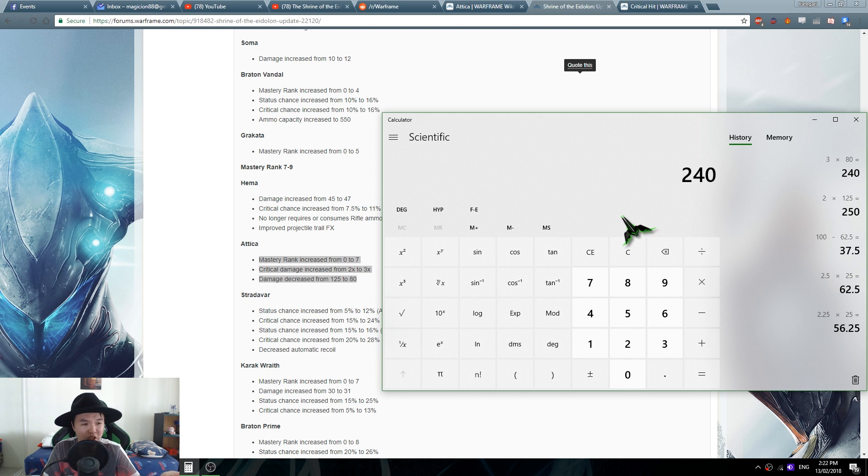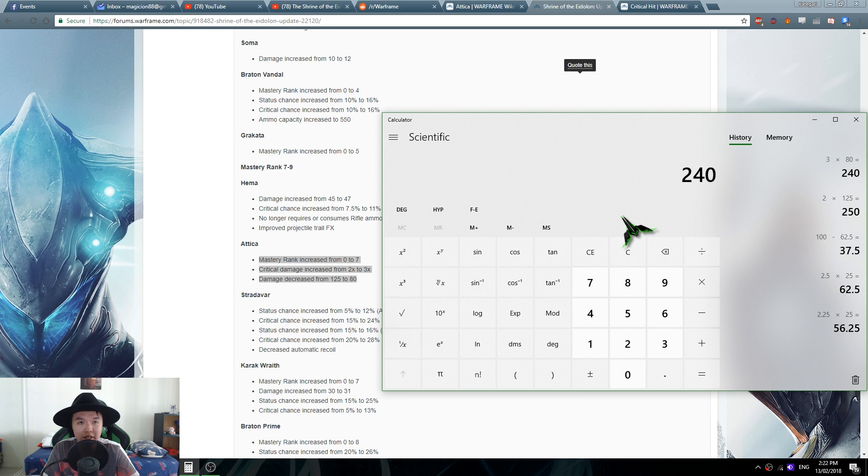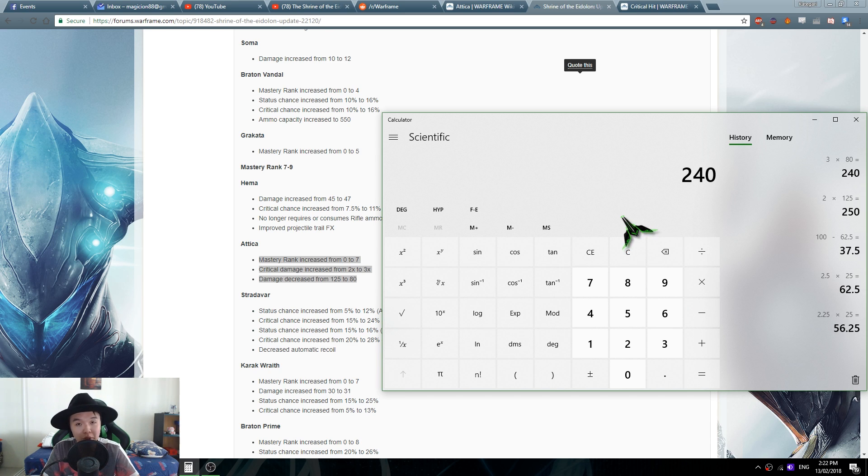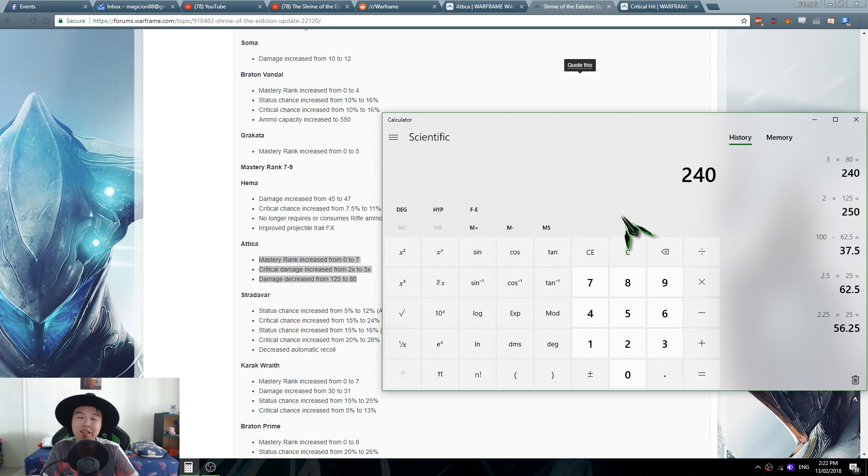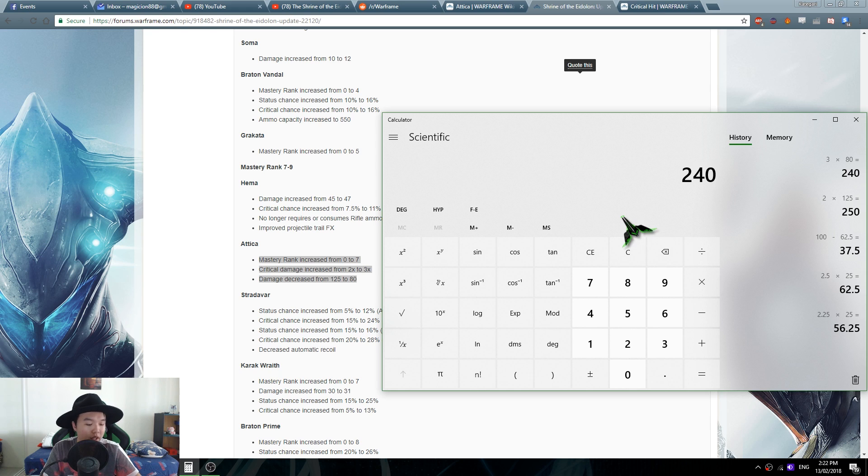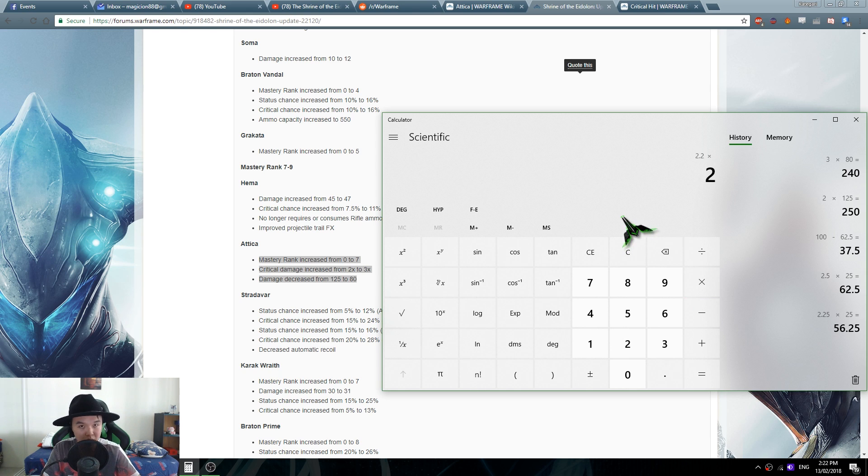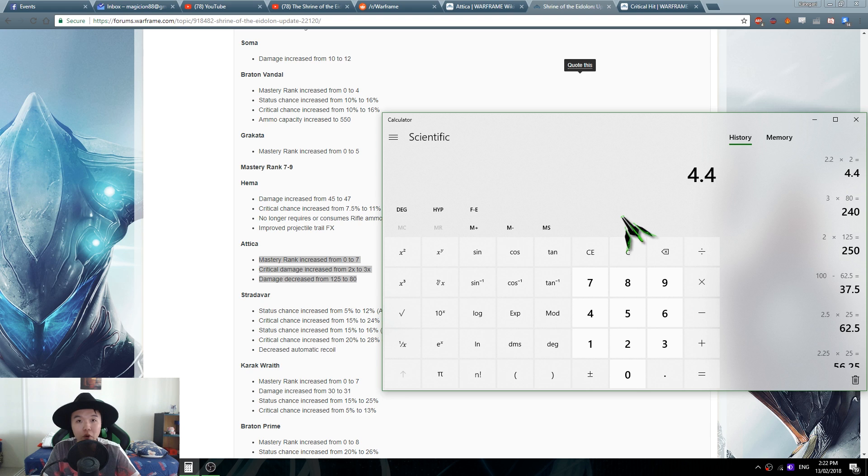So let's just do the math on that. Vital Sense is plus 120% critical damage, which means that you increase your critical damage multiplier by 2.2. Basically you multiply your critical damage multiplier by 2.2, so it's 2.2 times 2, which gets you 4.4, and that is what is displayed when you use a Vital Sense on a regular weapon.